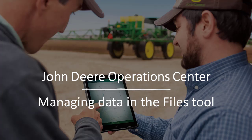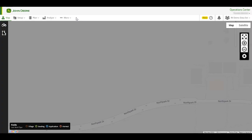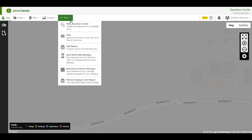To get to the Files tool, log in to your Operations Center organization. Click on More, then select Files in the drop-down.